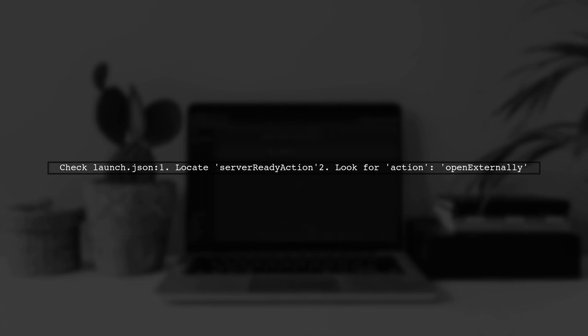Look for the Server Ready Action section, which may be causing the browser to open automatically.